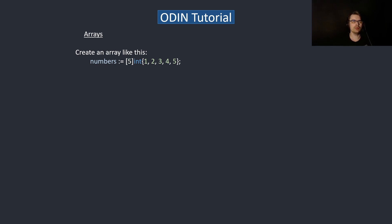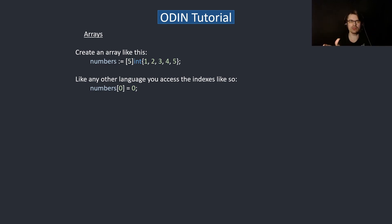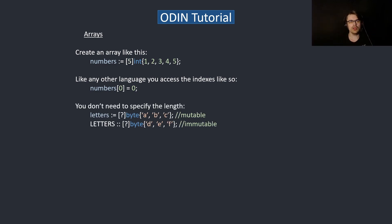You specify the type in between the colon, but you don't need to. So we're creating an integer array — you can create an array of any type. You access elements using square bracket indexes, which works the same way throughout Odin. When creating a variable the type goes on the left; when accessing it, on the right. You can use a question mark to let the compiler infer the length, and you can make an array immutable just like any other variable.